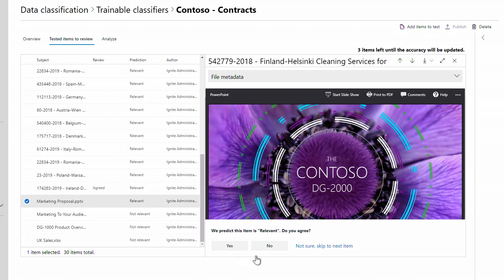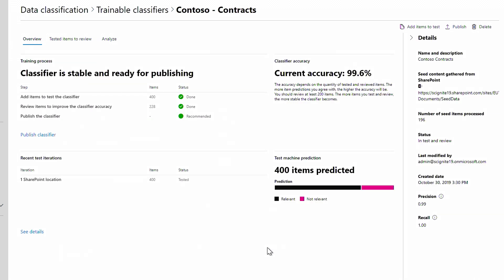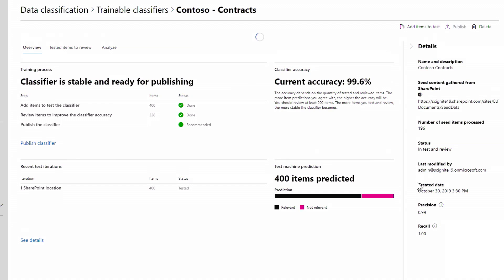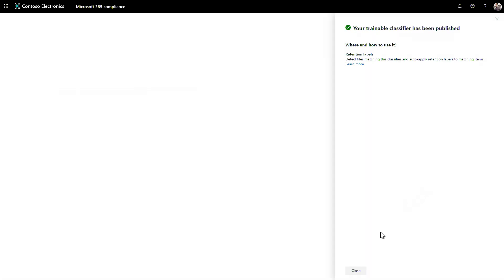Now I'll go to the next one, and this doesn't look like a contract or relevant, so I'll click No. In advance, I've gone through this process a few times to reach an accuracy of 99.6%, so I'm ready to publish. Now I'll close this and see that it's ready to use.